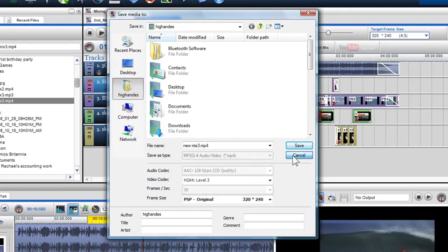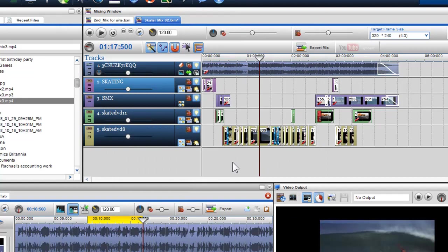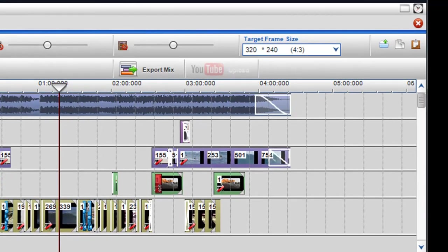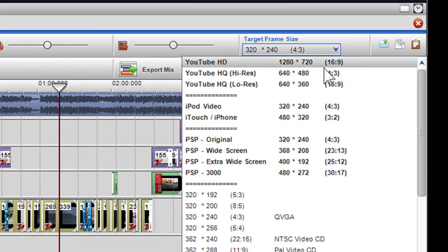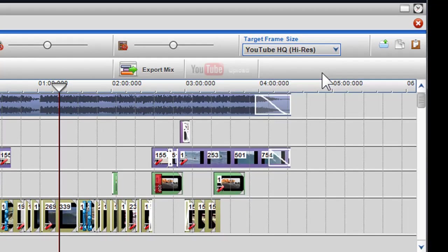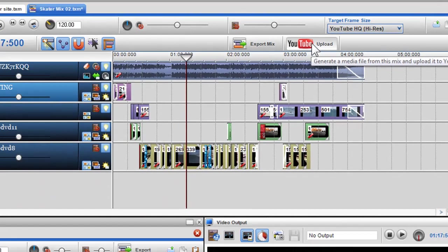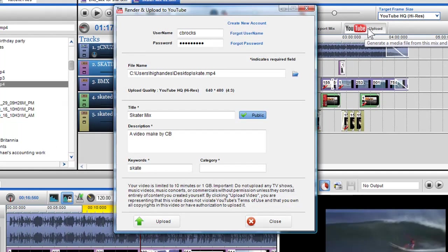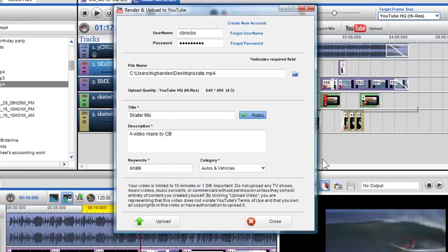Finally, if you have a video mix or a photo slideshow created in the mixing screen and the target frame size is set to one of the YouTube presets, you can click on the YouTube button to export and directly upload your file to YouTube. To learn more, please see the upload to YouTube video.